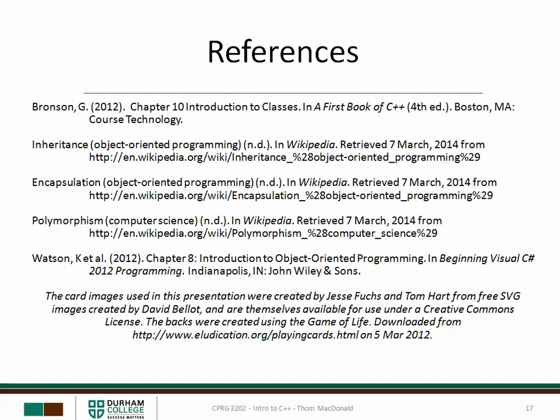That wraps up this week's pre-class video. In class this week, we'll actually develop a class in C++. We'll talk about how you set up the class definition, define the various members, and we're going to talk about special functions called accessors, mutators, and constructors. Thanks very much.